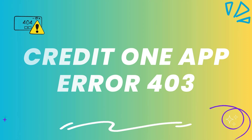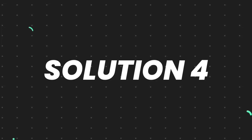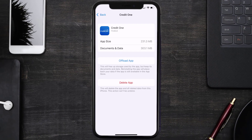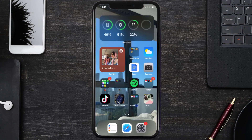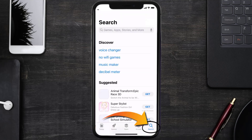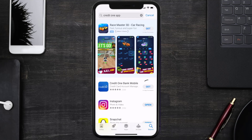If that doesn't fix the Credit One app error code 403, you need to completely reinstall the app. Follow the on-screen instructions to navigate to the app page, then tap on Delete App to uninstall it from your device. Once uninstalled, open up the App Store, search for the Credit One app, and click the Get button to install it back on your device.